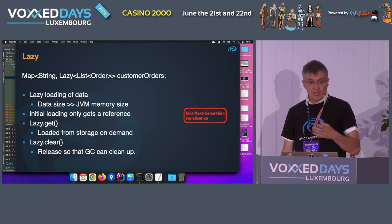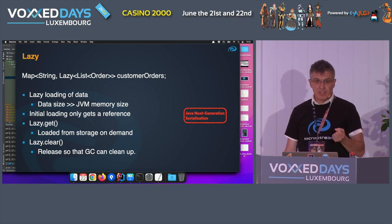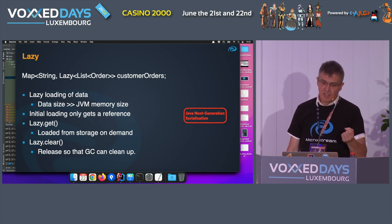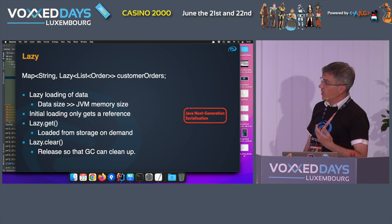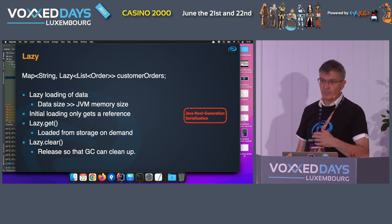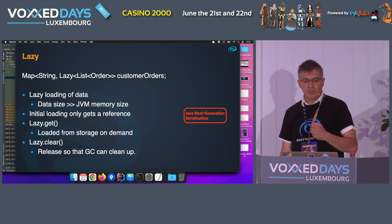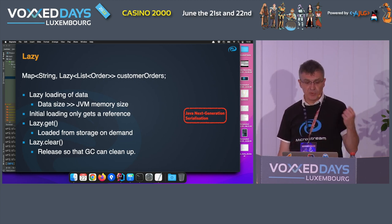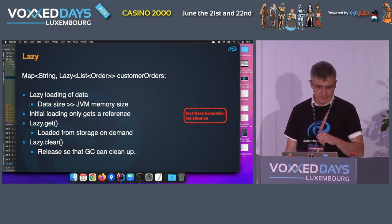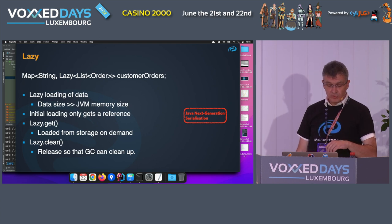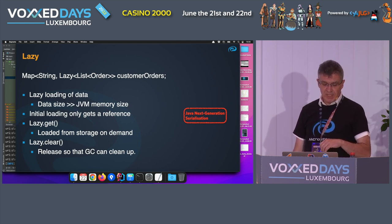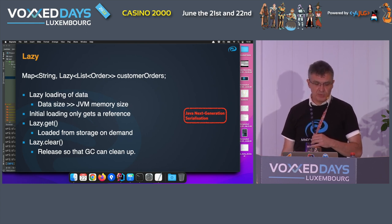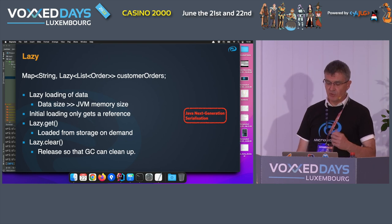As I mentioned, starting up doesn't load all the data, because you can't load 4TB into memory — or at least that's not recommended. You can create a map with a lazy list of orders, where orders are not loaded until you call the .get method on that lazy reference. When you're done with it, you can use the clear method, or just do nothing and eventually the garbage collector will clear it up, since those are weak references.